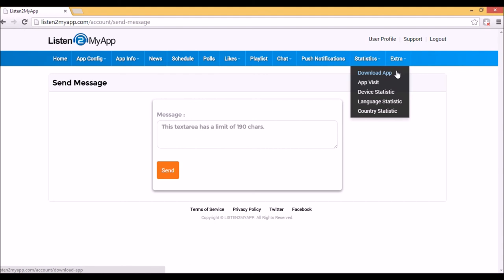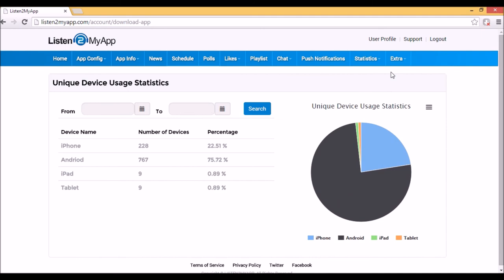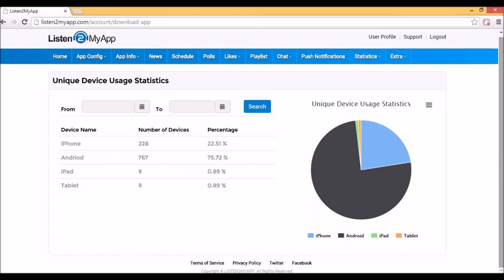The first one is Download App. You will know how many people downloaded your app by four main types of devices: iPhone, Android, iPad, or tablet. You can even see the statistics in specific dates range. Devices count only in the date when the app was opened first time.